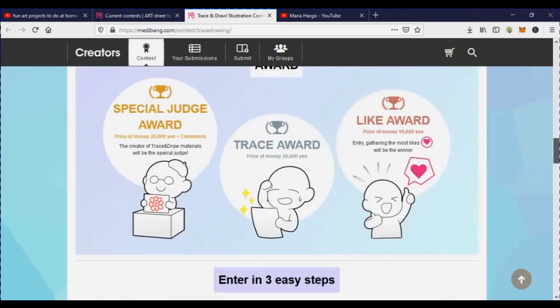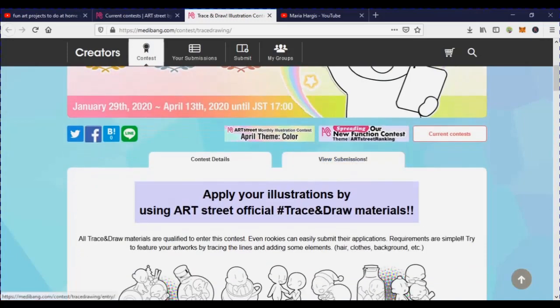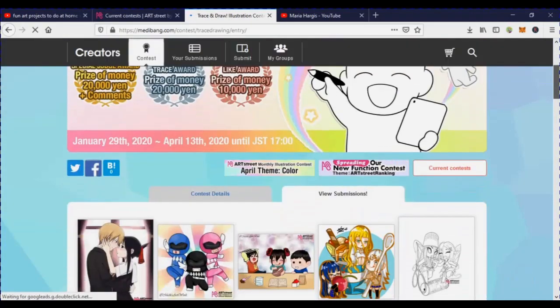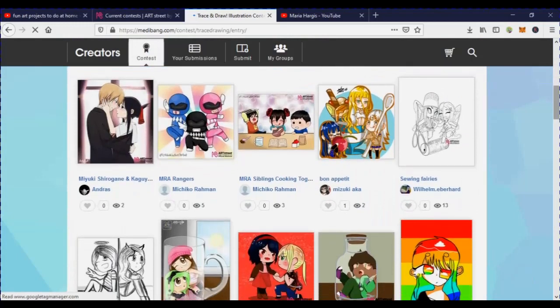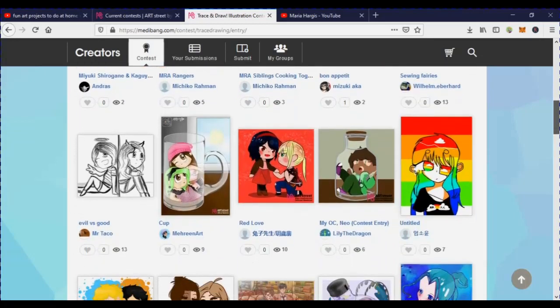If you're wondering what kind of art people have been putting out, you can click on the View Submissions tab. These are some of the ideas people have done for the contest — there's really no wrong answer. You can do pretty much any kind of art, and it's a great thing to do if you're stuck at home and want something fun and free to do while learning a new skill.